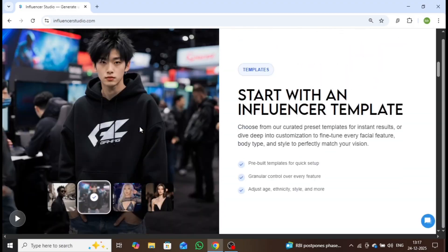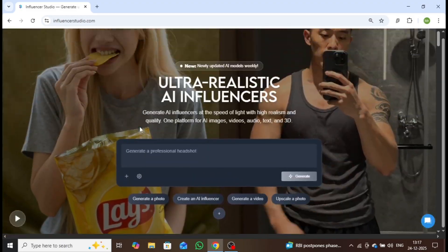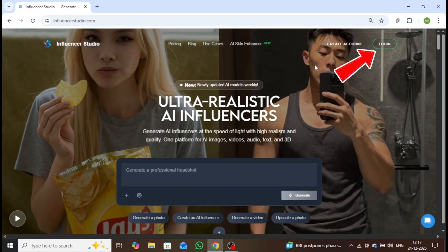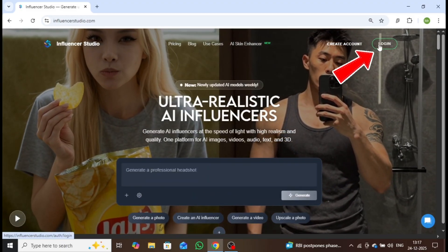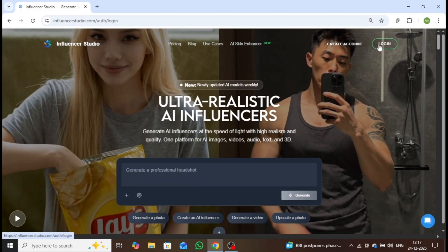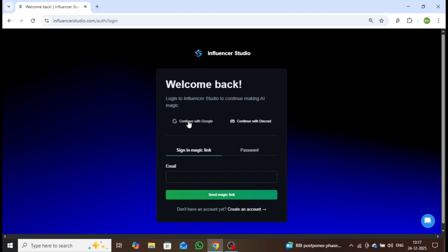Now let's click on the login button. This will open the registration page, where you can sign up using your Google account, Discord, or email.